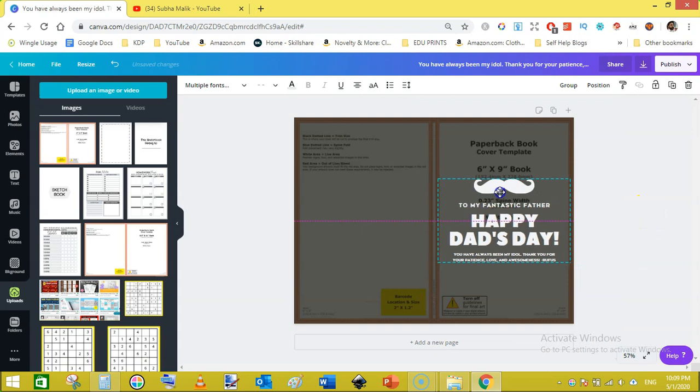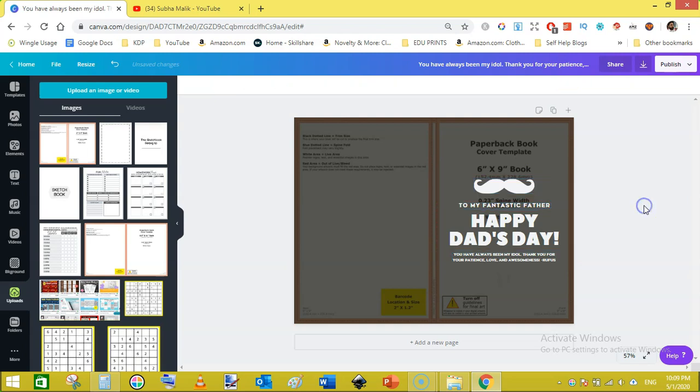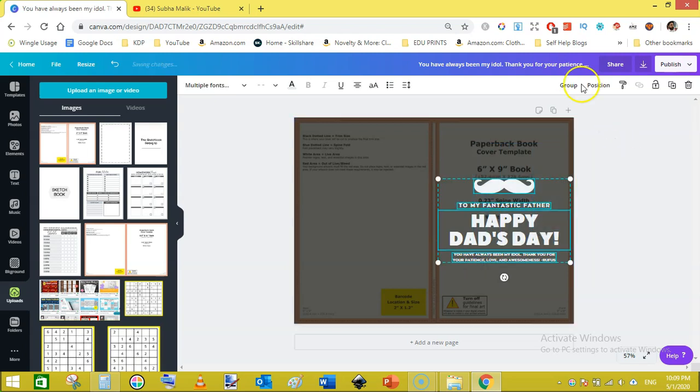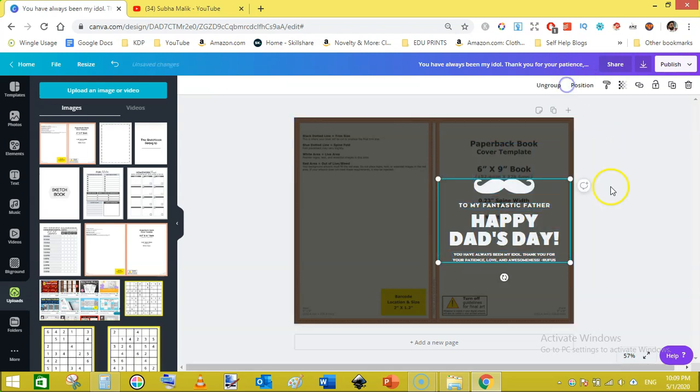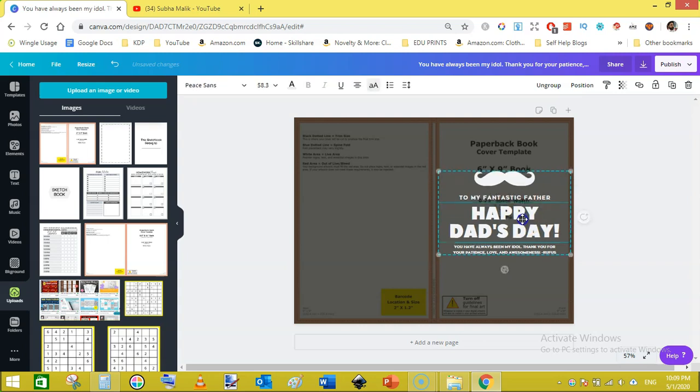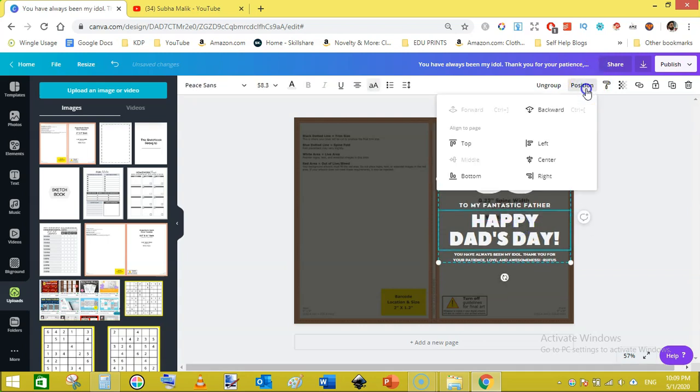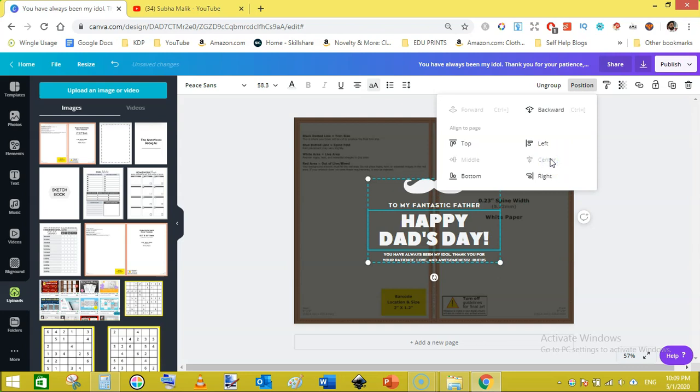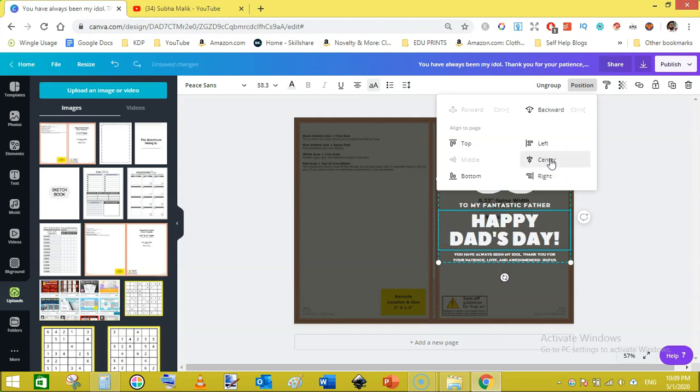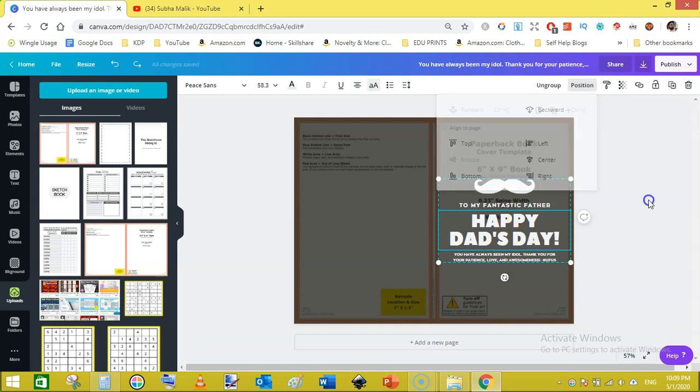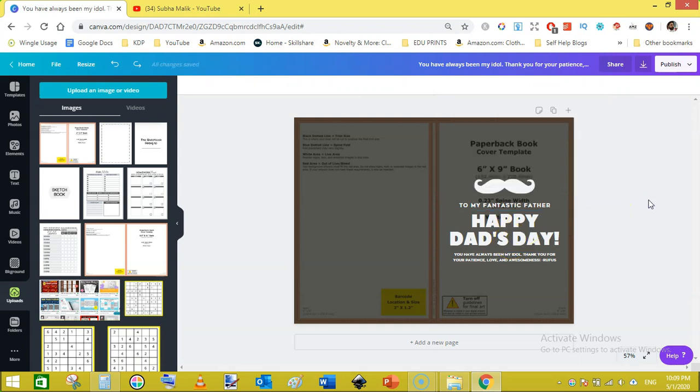Move them here like this. Once you are satisfied, just select these and group them together. Then click on position and click on middle. It will center them vertically on the page.